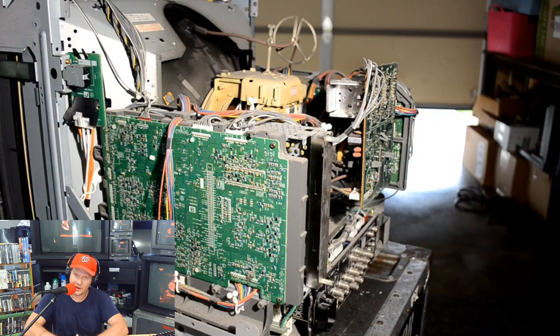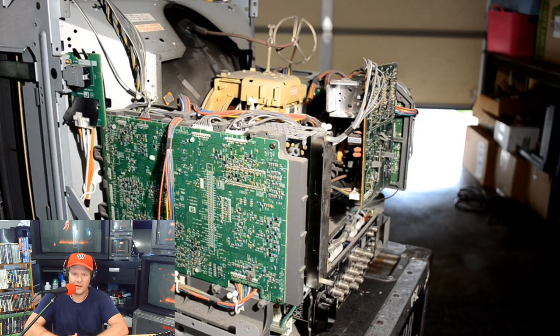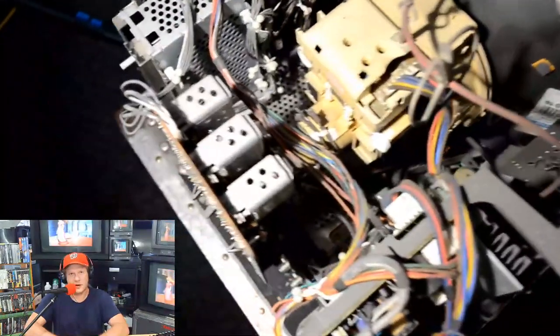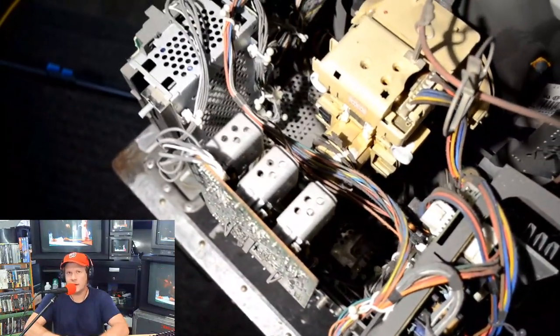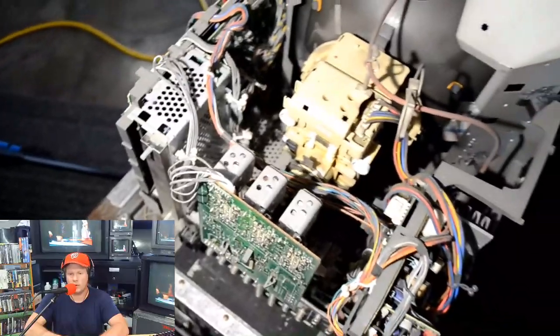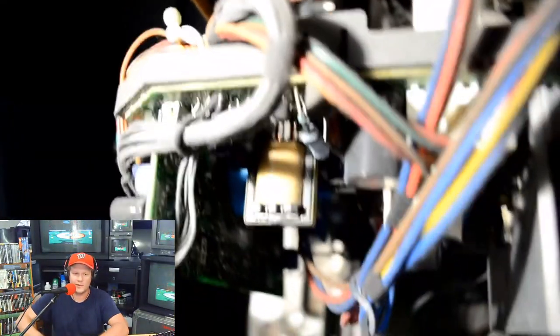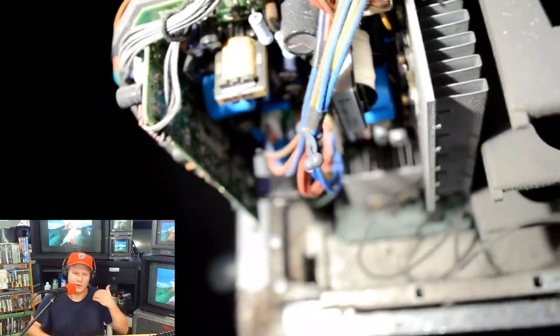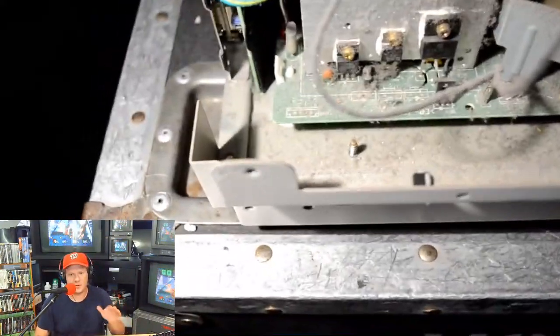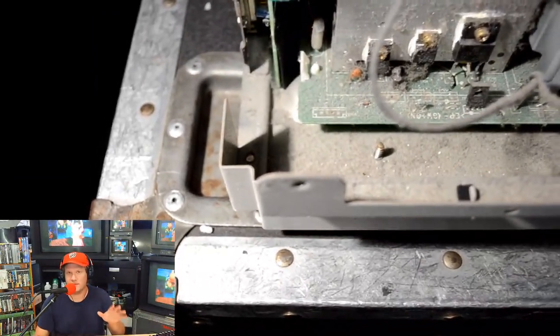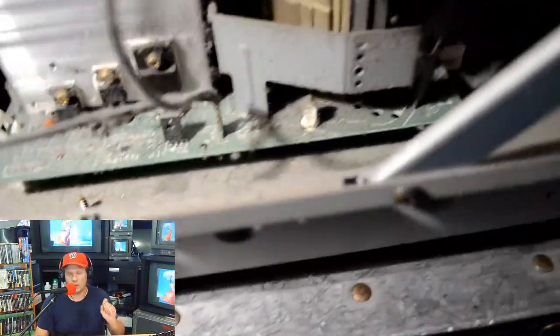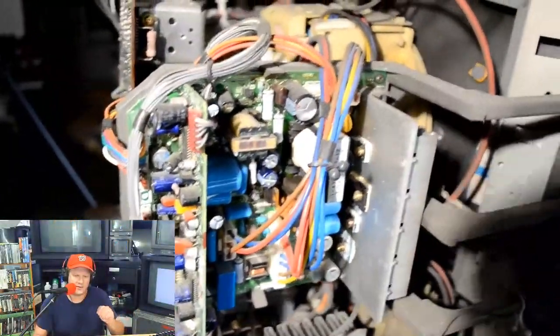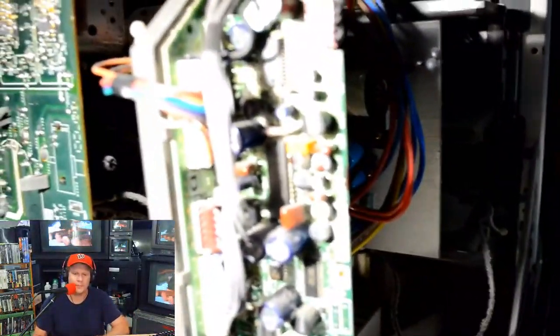Now, the one thing I will complain about on the 20L5 is there's a lot of plastic, and it holds the monitor together. Over time, that plastic can become quite brittle, especially those arms you'll notice that are holding these boards in place. So if you're going to service your 20L5 or 14L5, just be aware that a lot of the plastic internally is very fragile at this point, and it will easily crack. You'll see that even happen in this video, just a tiny bit, not on anything major.